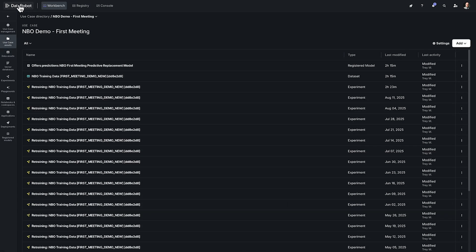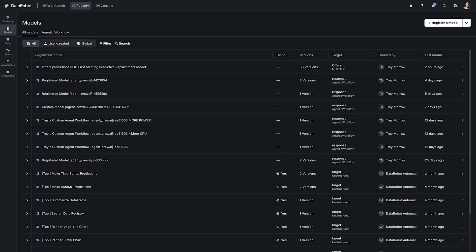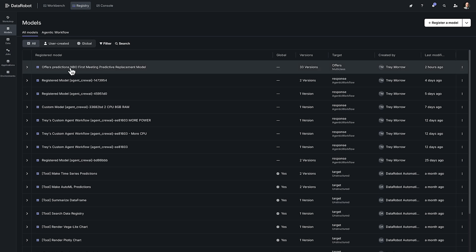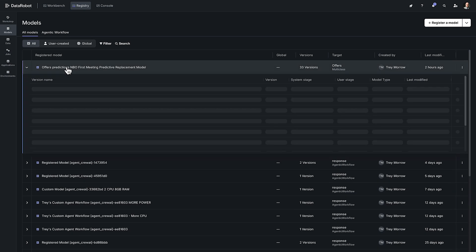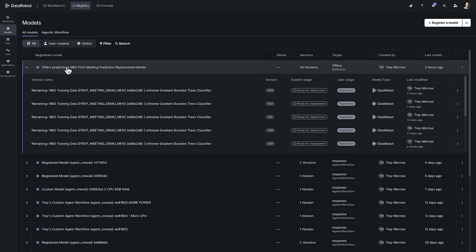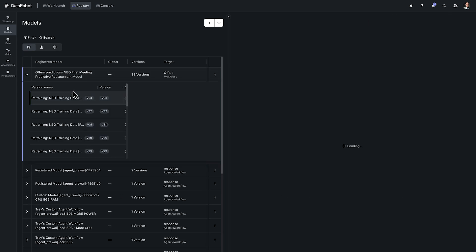Next I want to go into our registry and what this is is a centralized location where you can access versioned deployment-ready model packages. From here you can create custom models and jobs, generate compliance documentation, and deploy models in production.